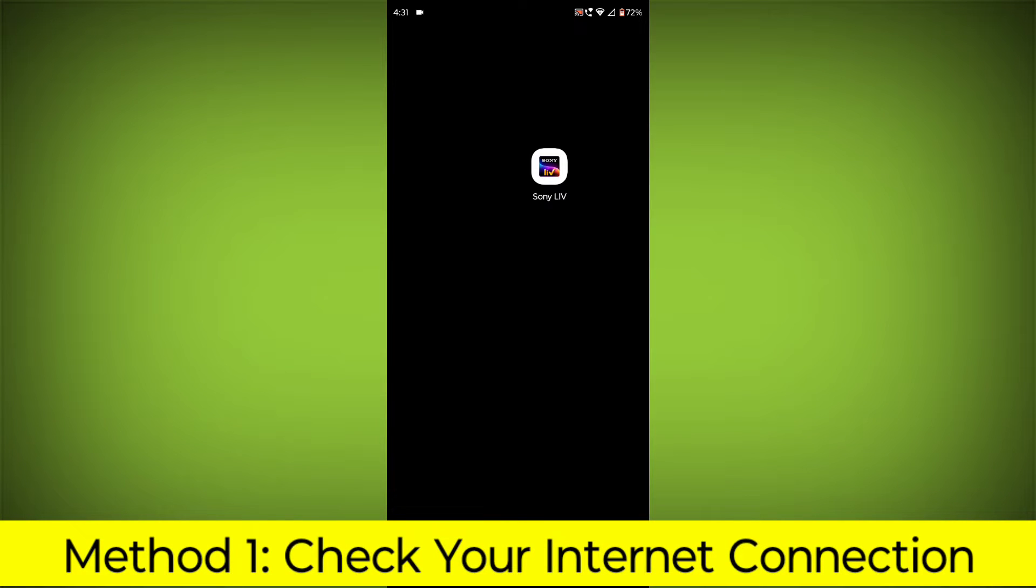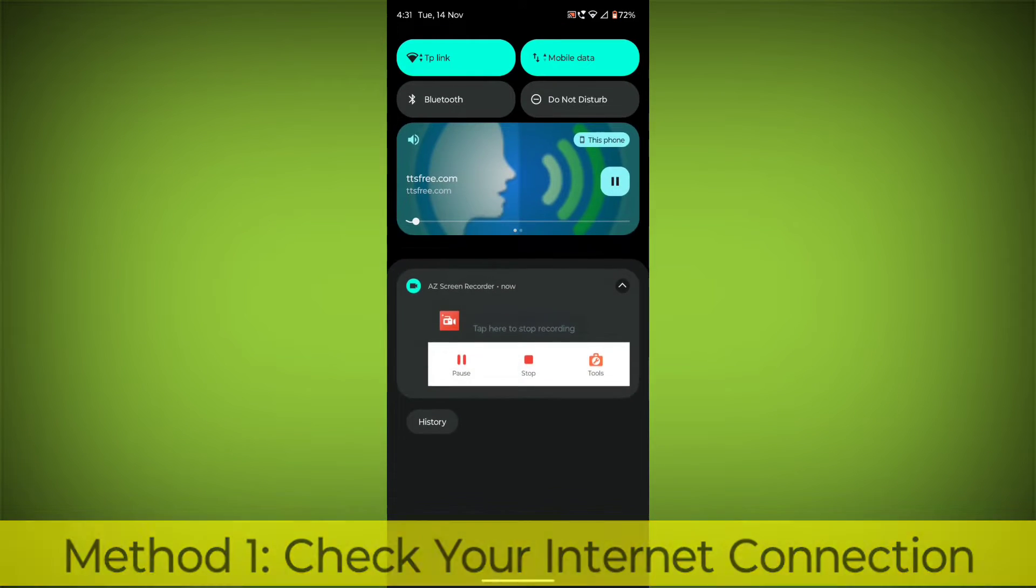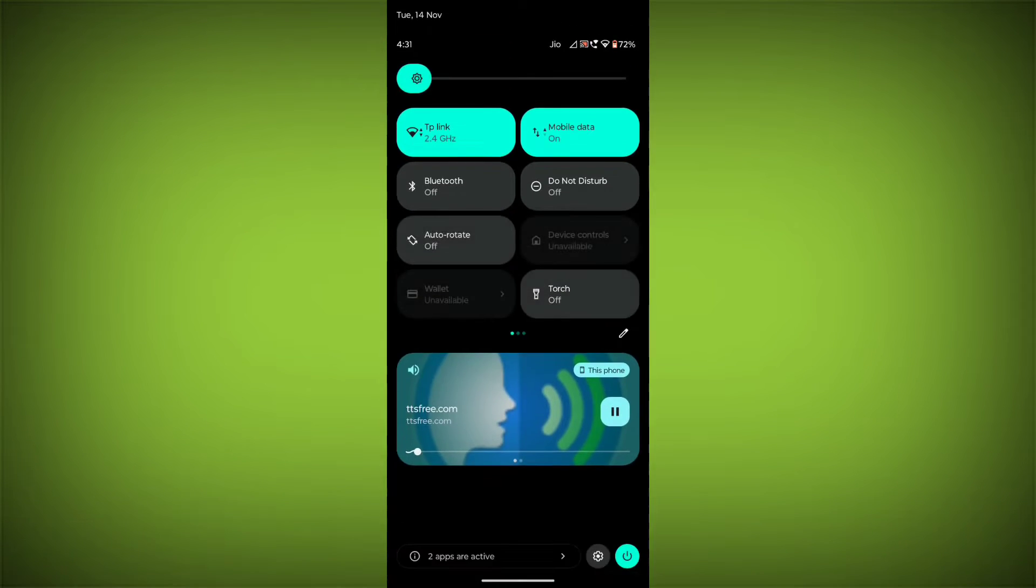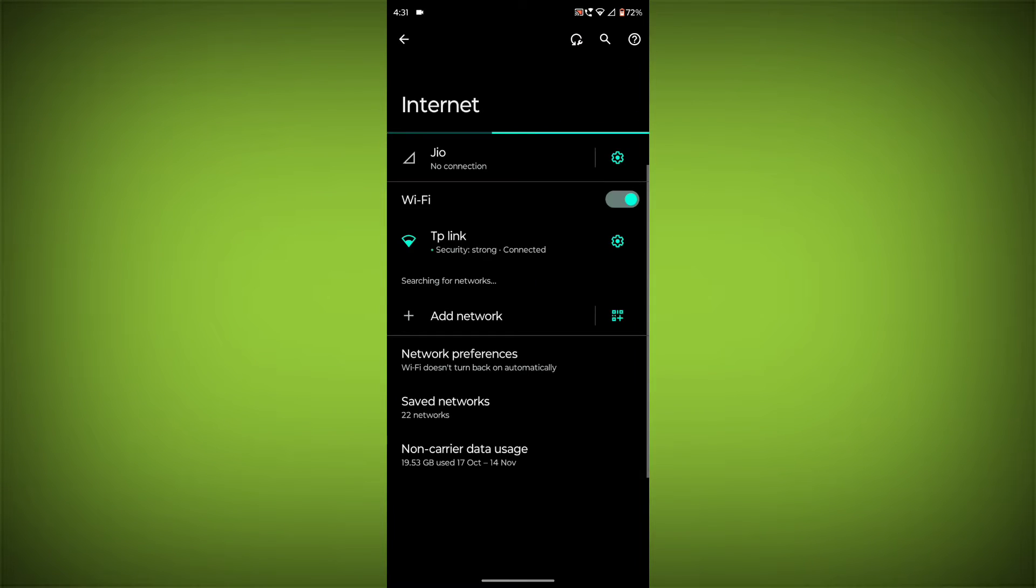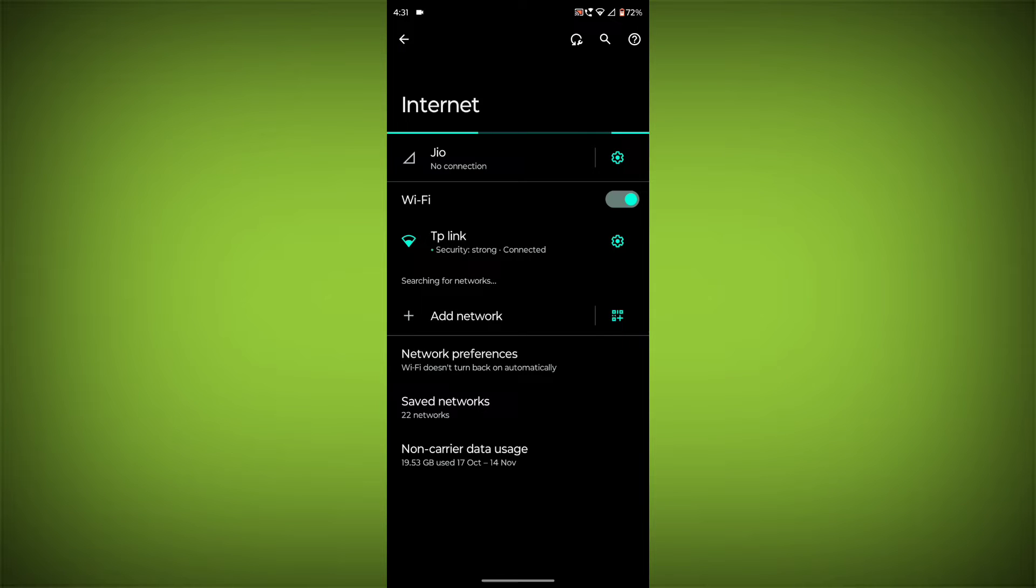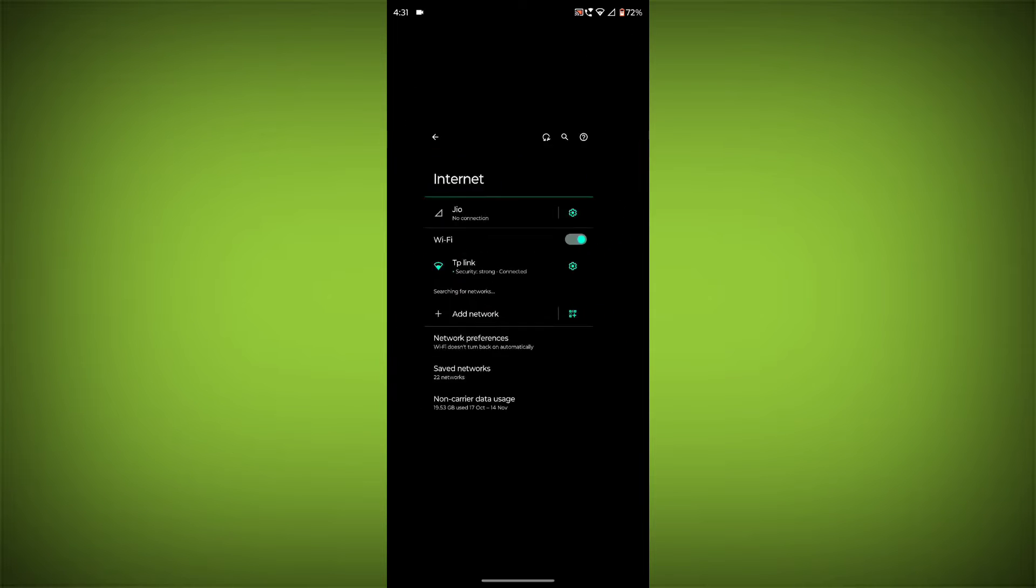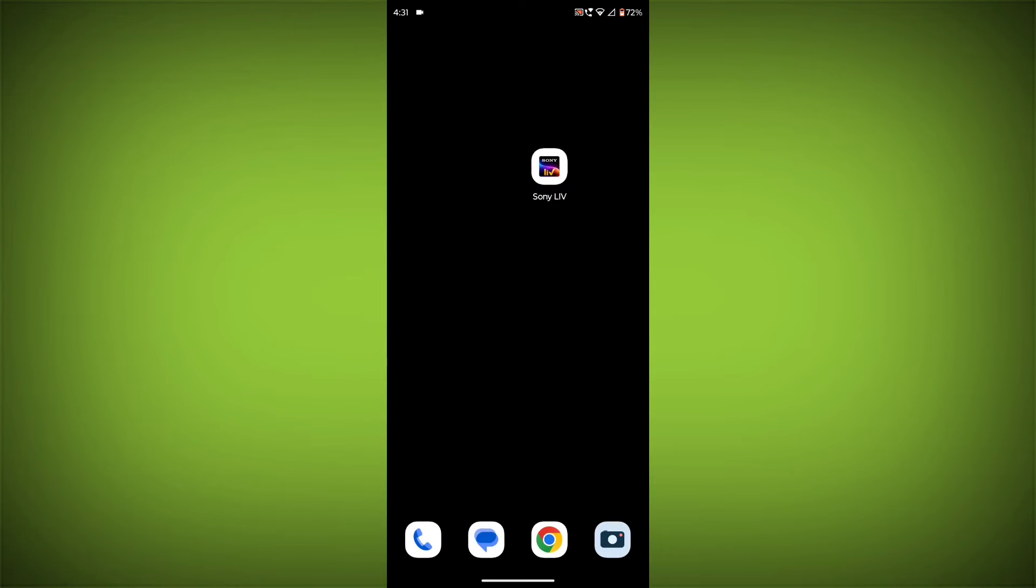Method 1: Check your internet connection. Make sure that you have a strong and stable internet connection. You can do this by trying to access other websites or apps on your device. If you are not able to connect to the internet, try restarting your router or modem.